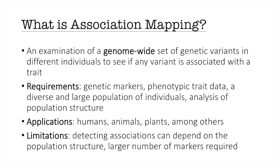It's an examination of a genome-wide set of genetic variants in different individuals to see if any variant is associated with a trait. The requirements for association mapping are genetic markers, phenotypic trait data, a diverse and large population of individuals, and an analysis of the population structure of the panel you're working with.